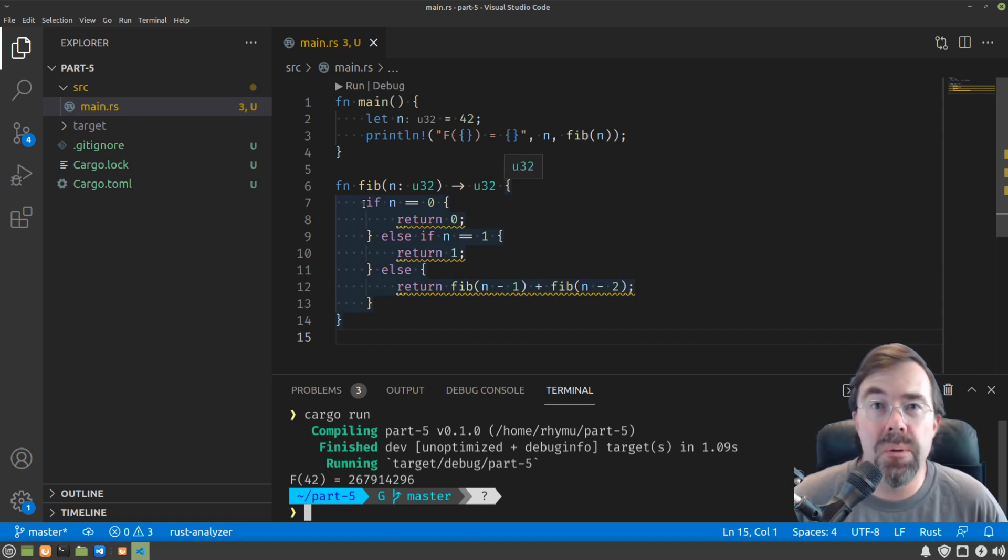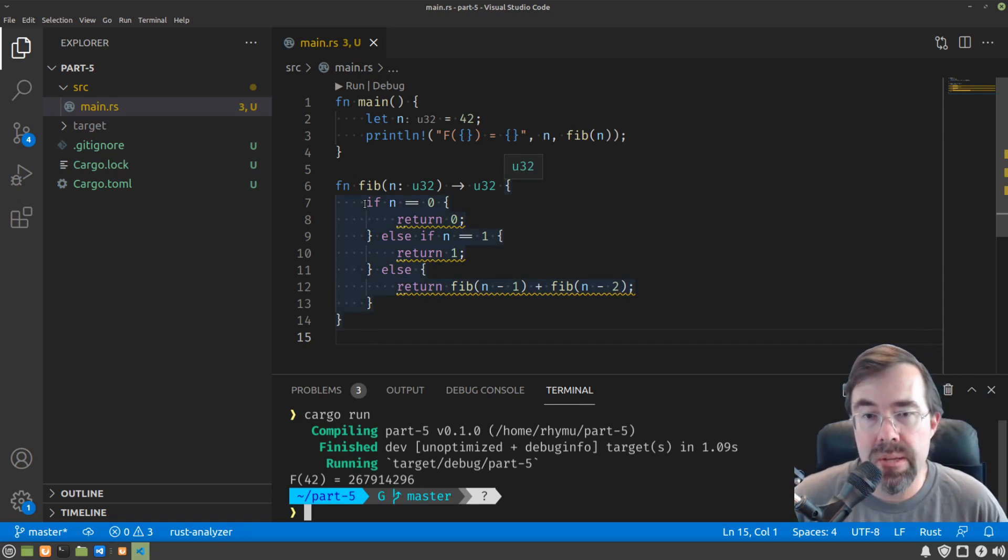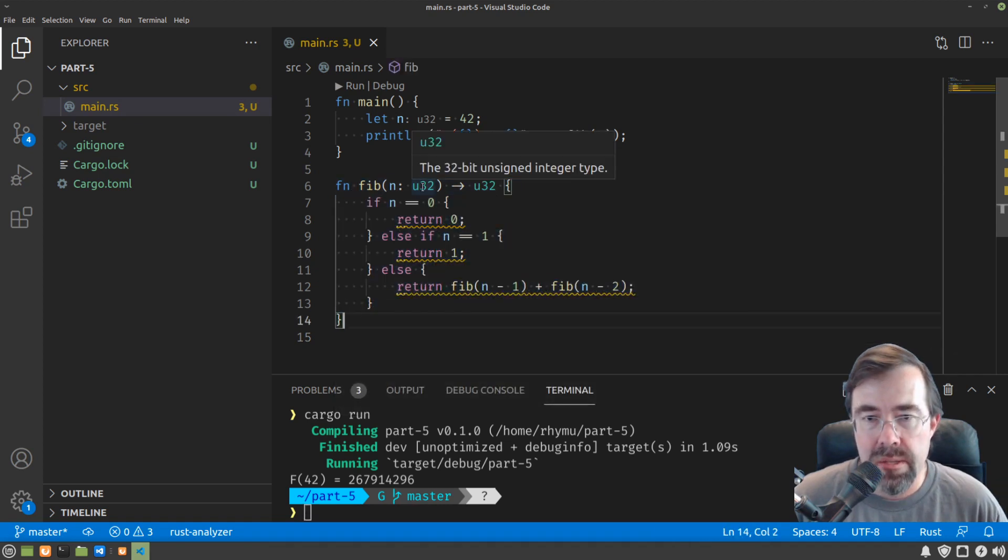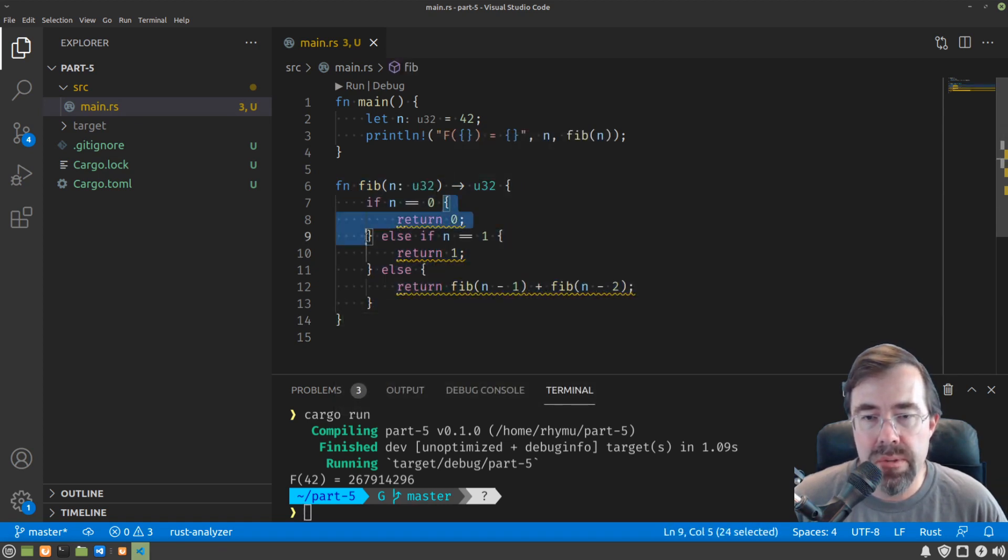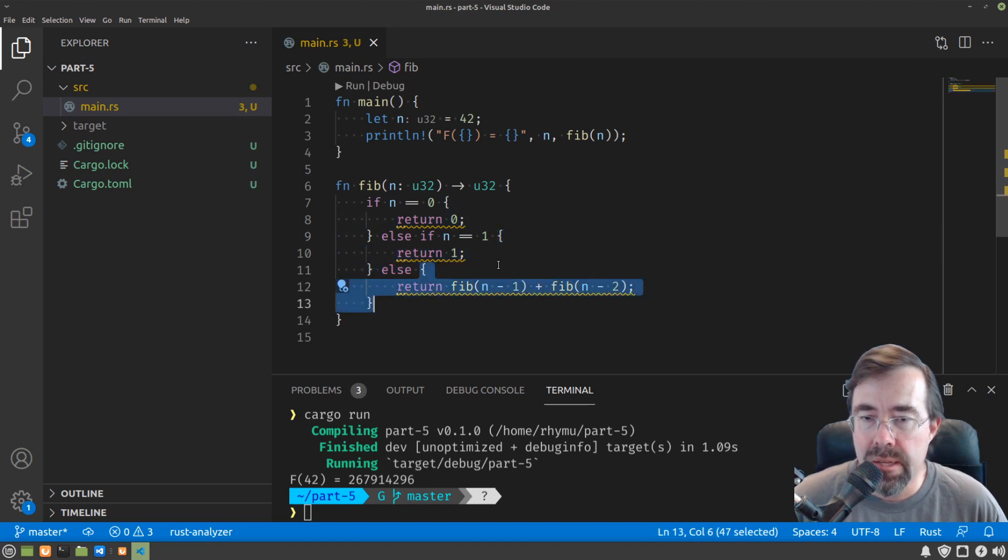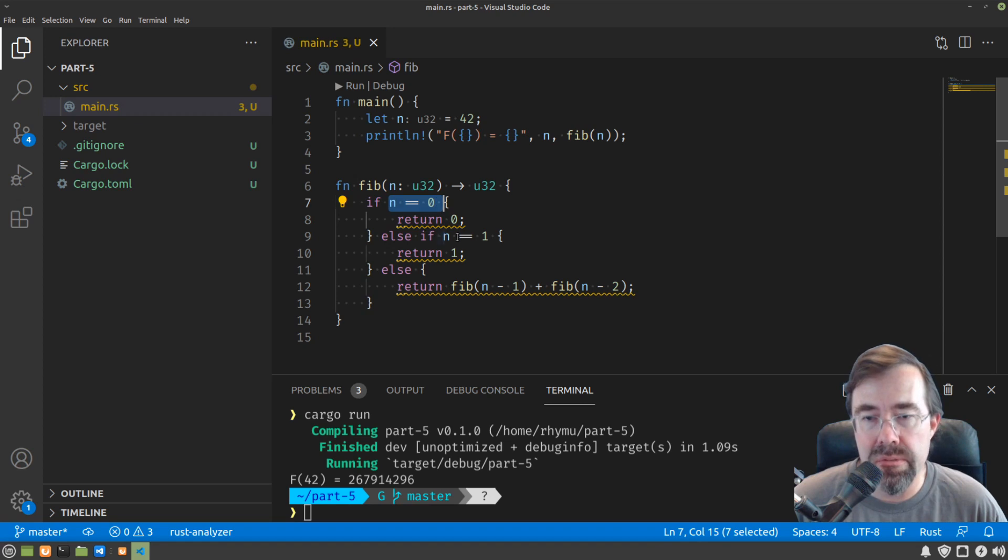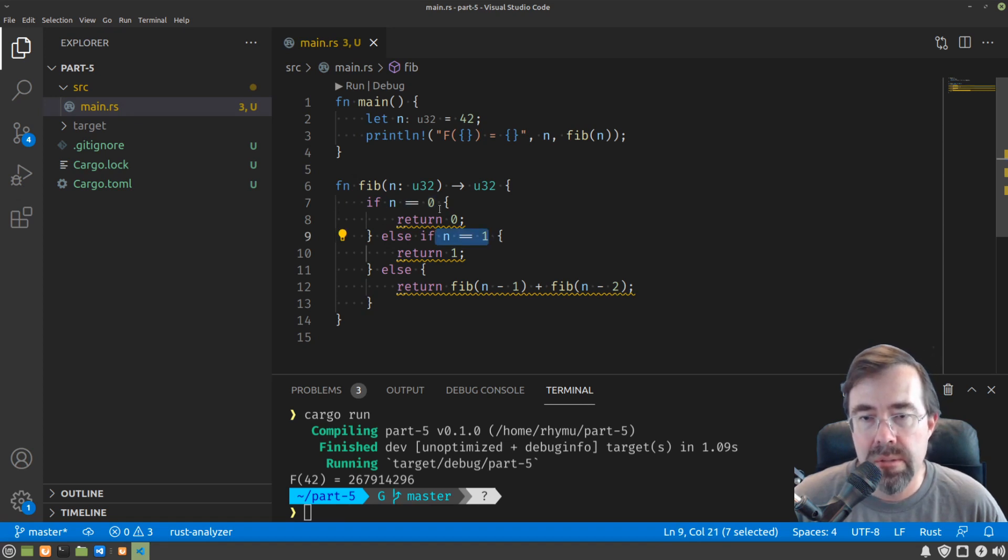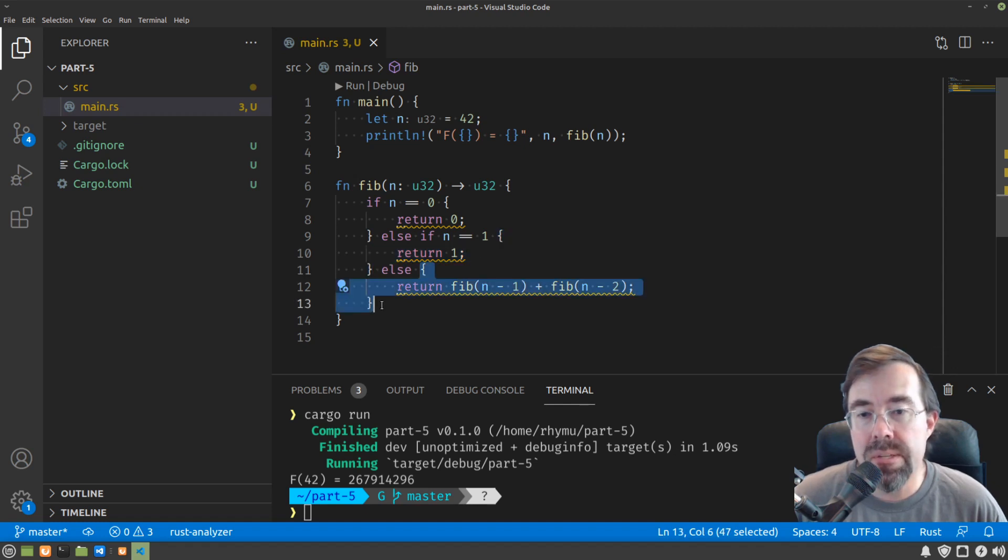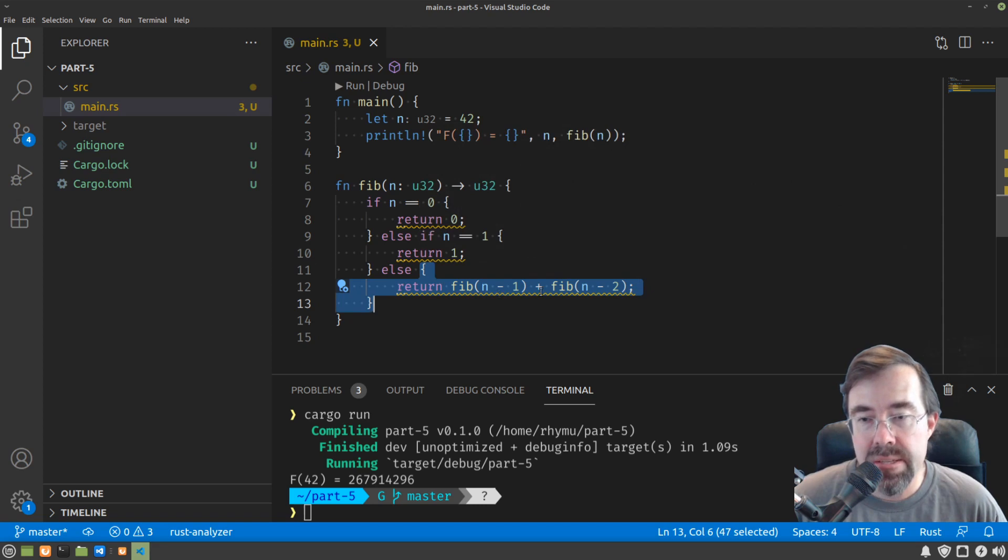You could probably figure out what if and else do here. This is a basic form of control flow. As the program executes this function, it will decide whether to execute this block or this block or this block based on evaluating the expressions after the ifs. If n is 0, it goes into this block and returns 0. If n is 1, it returns 1. Otherwise it goes into this block, calls itself two more times, adds the two results, and returns that.